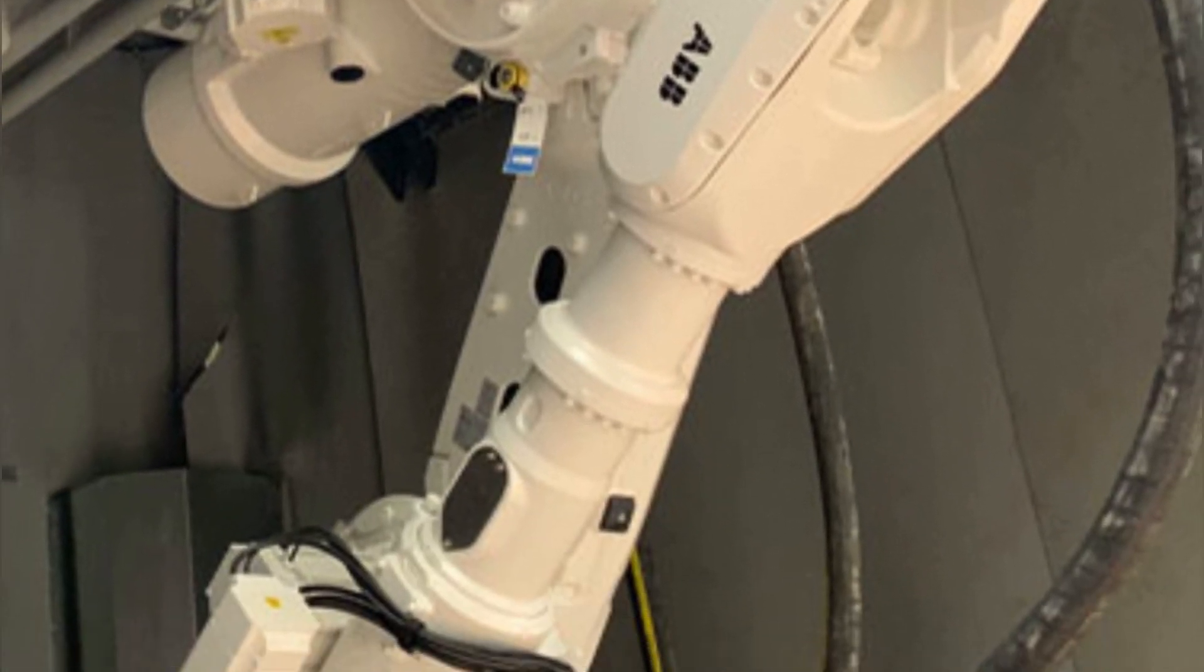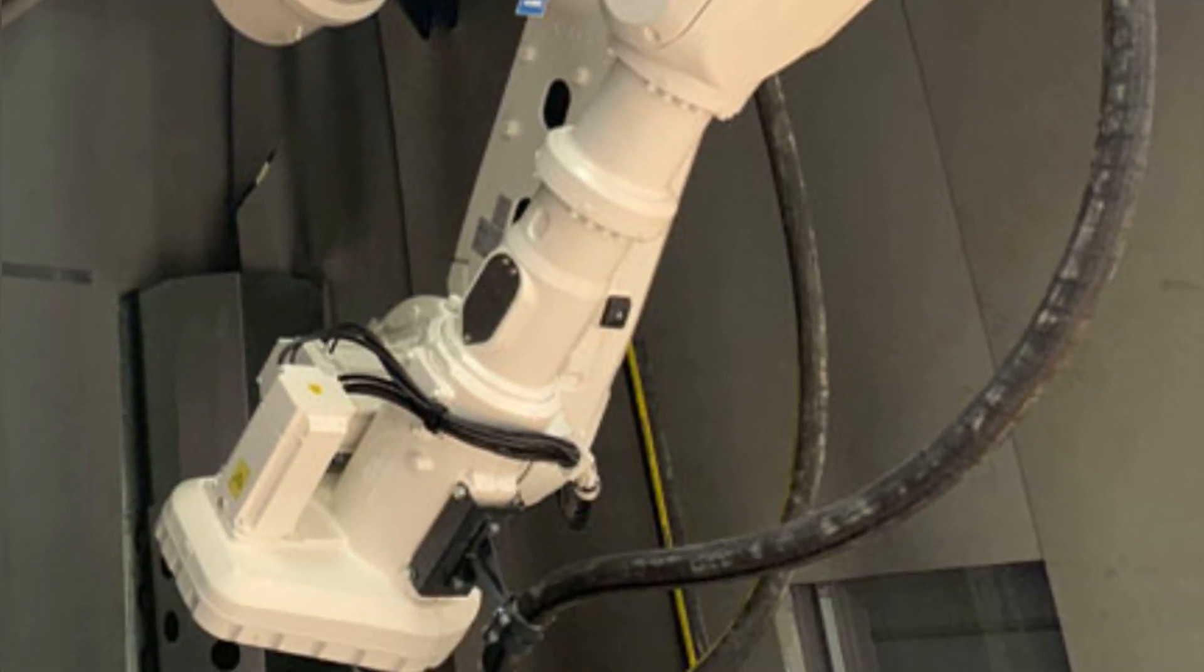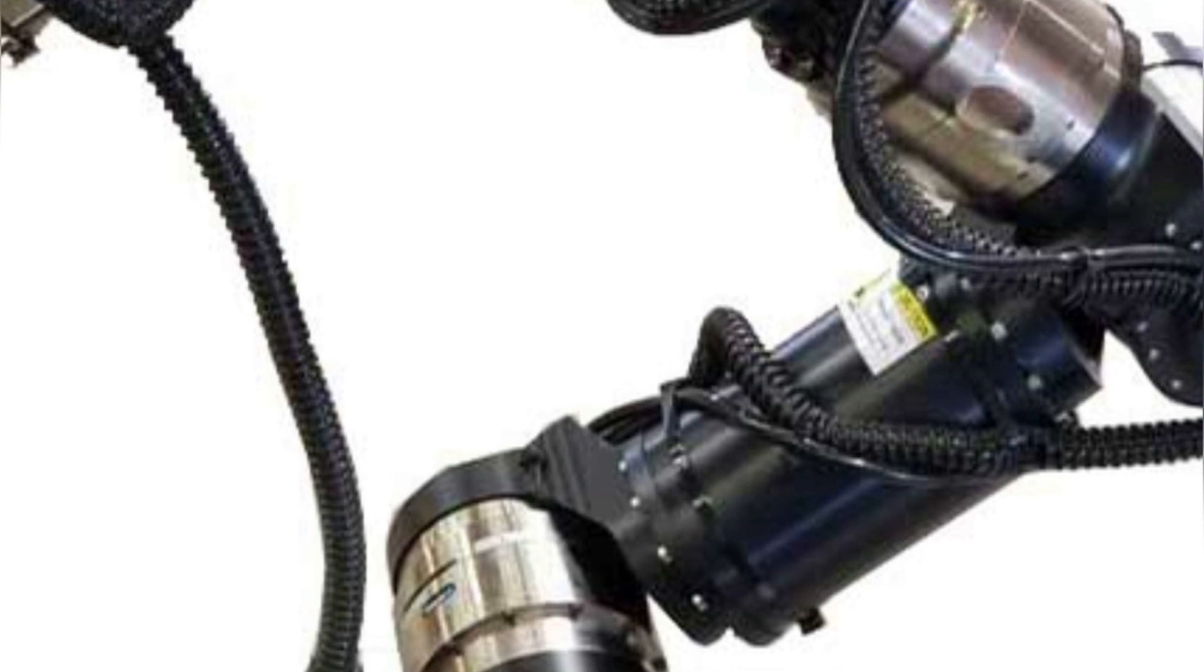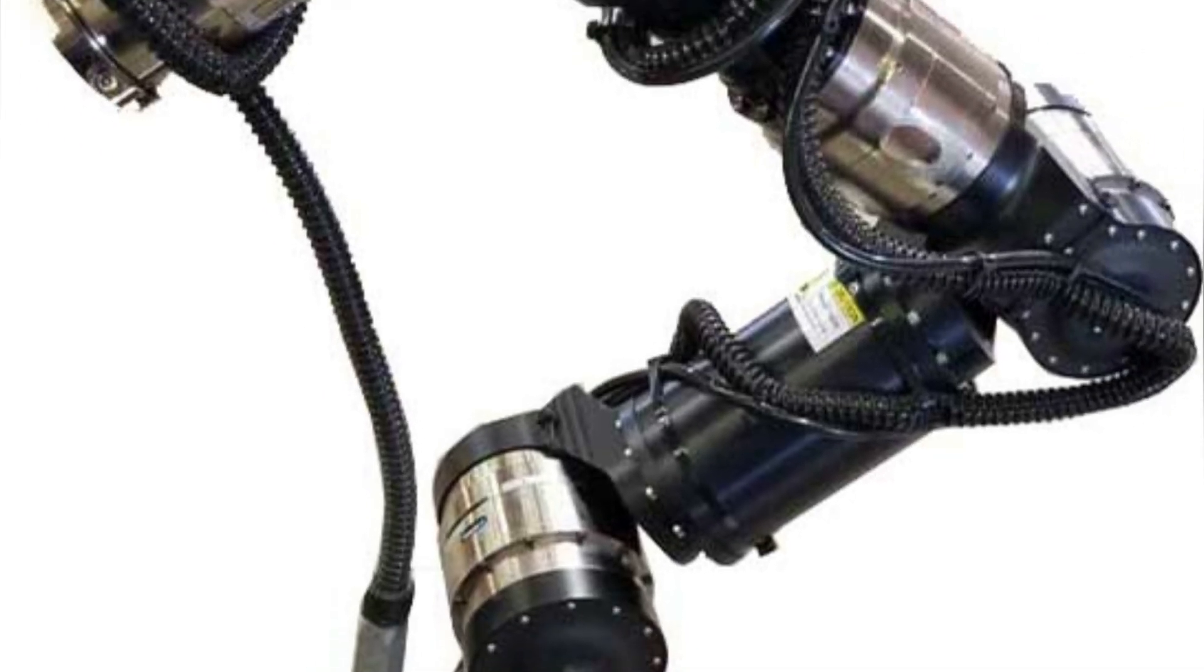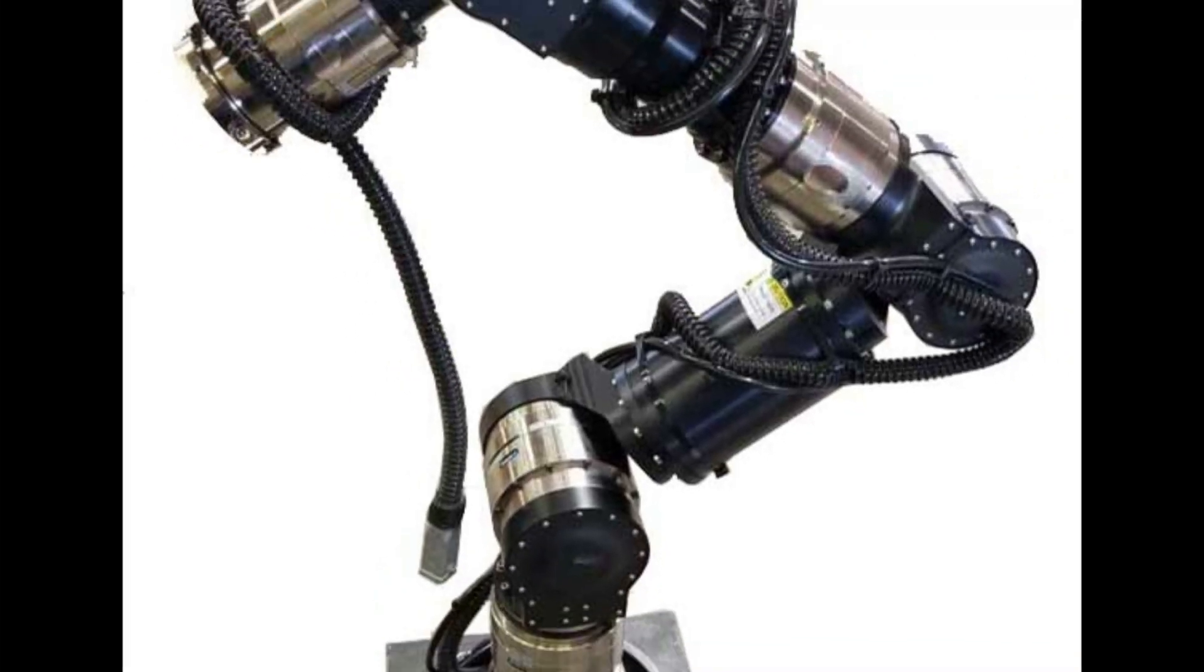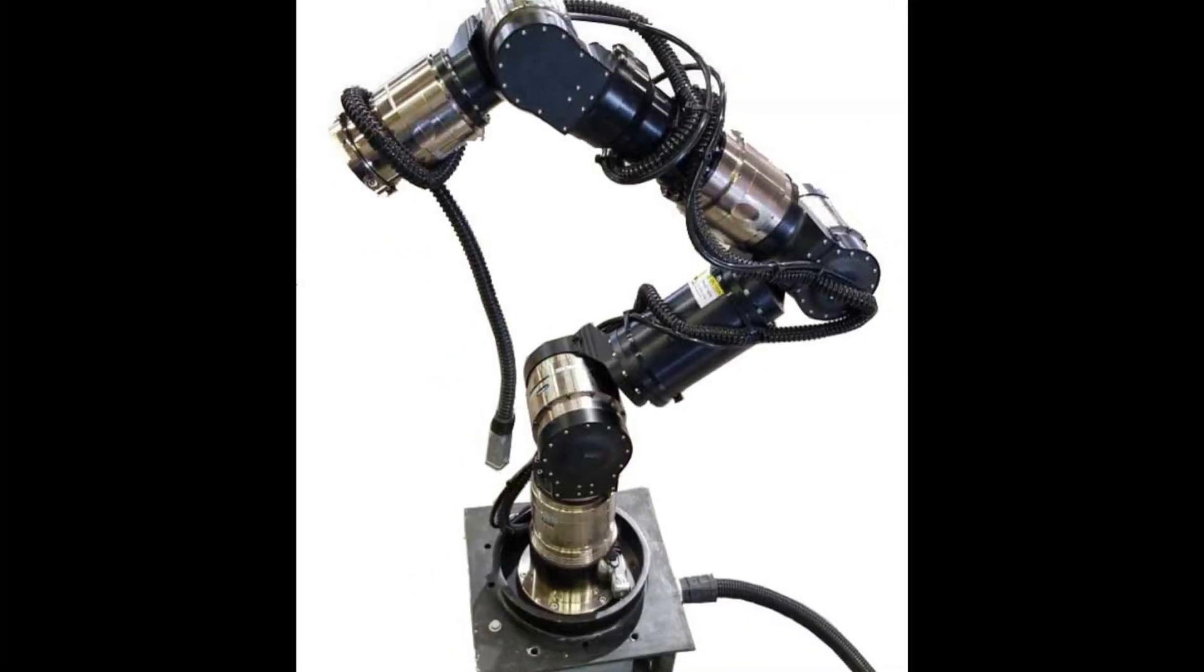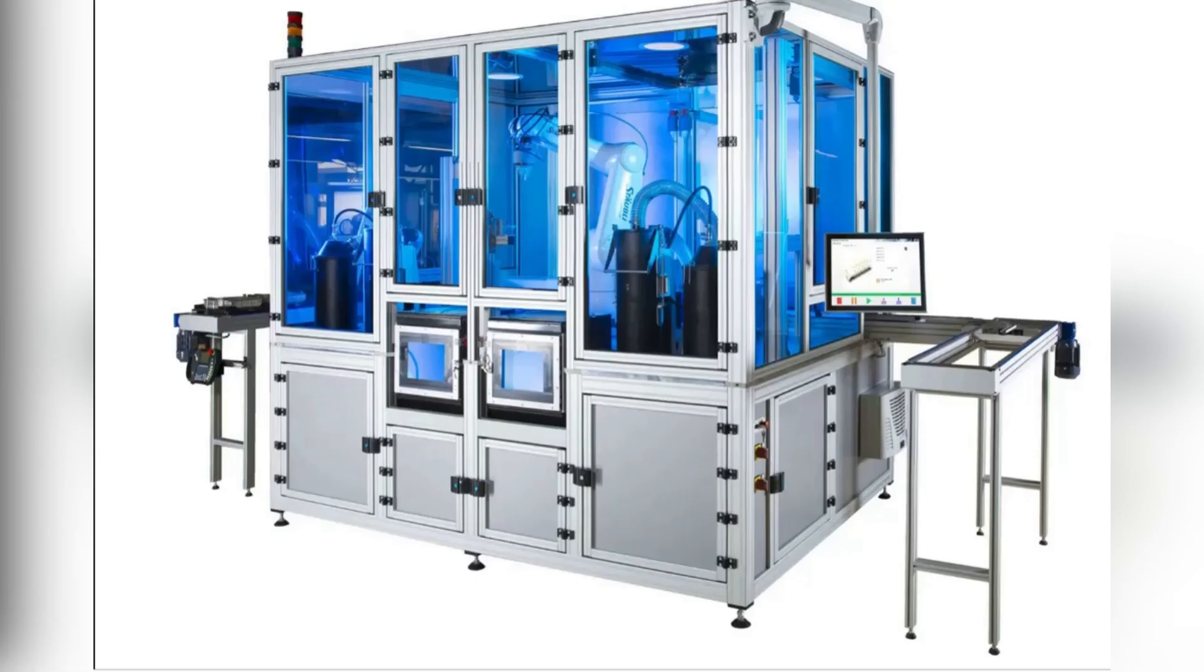Issues like hose blowout, running out of abrasive media, or a failure in the compressed air supply can wreak havoc when the robotic-abrasive system is at work.